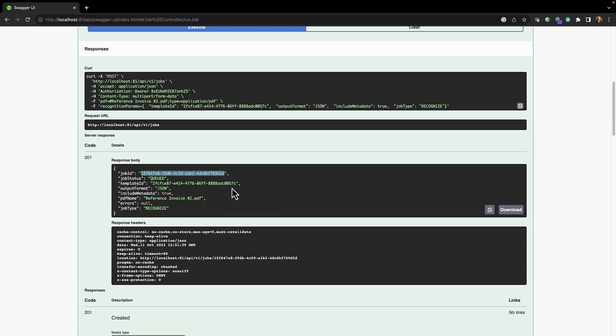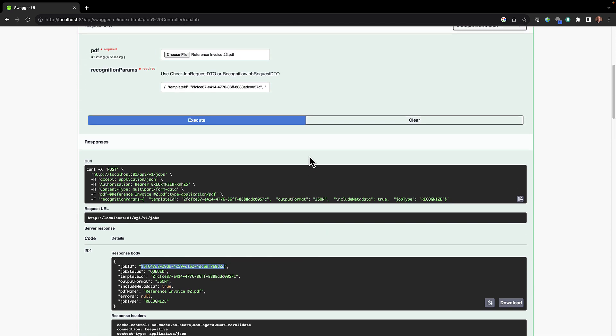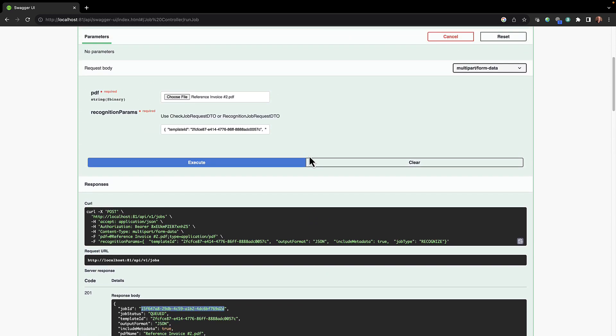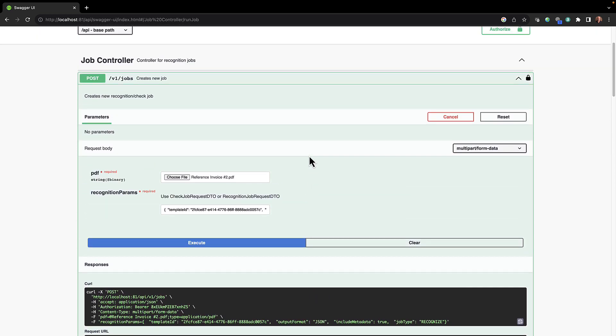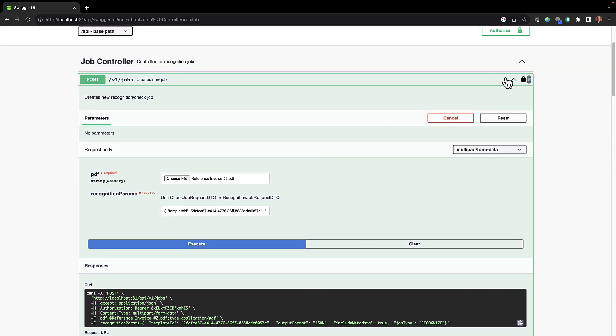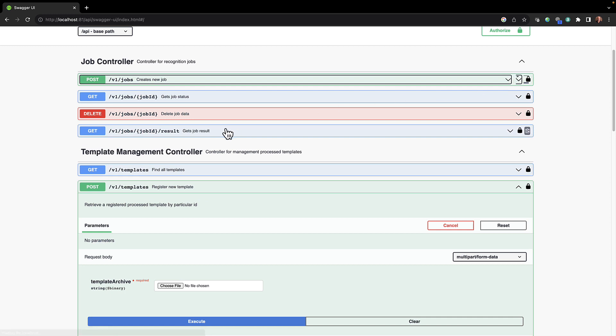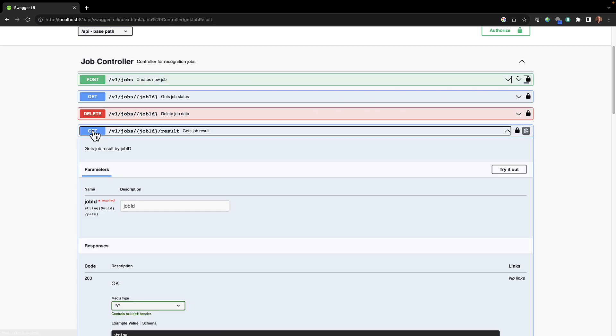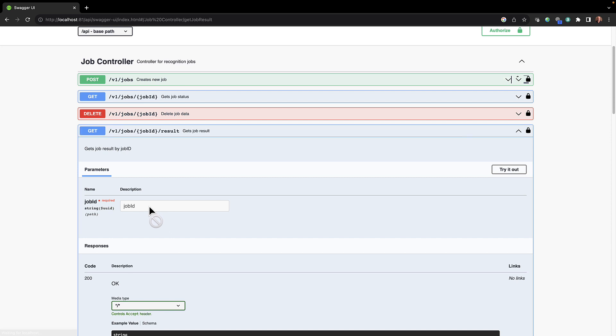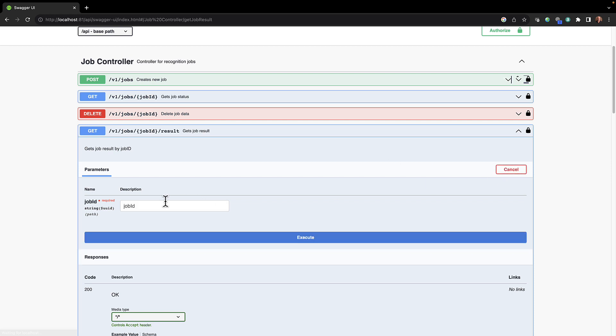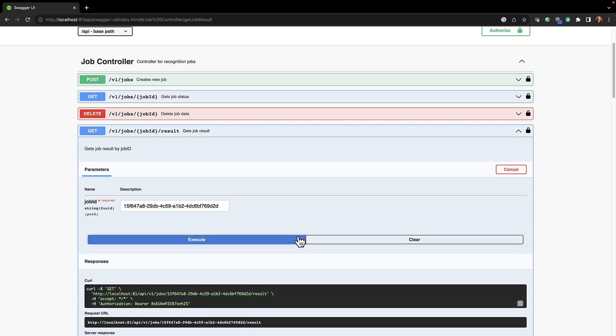Which would be to retrieve the job results, and that would be get the jobs results. It's asking me for the job ID here which I'm going to paste what we just did in here. I'll leave it to try it out. There's our job ID, click execute.